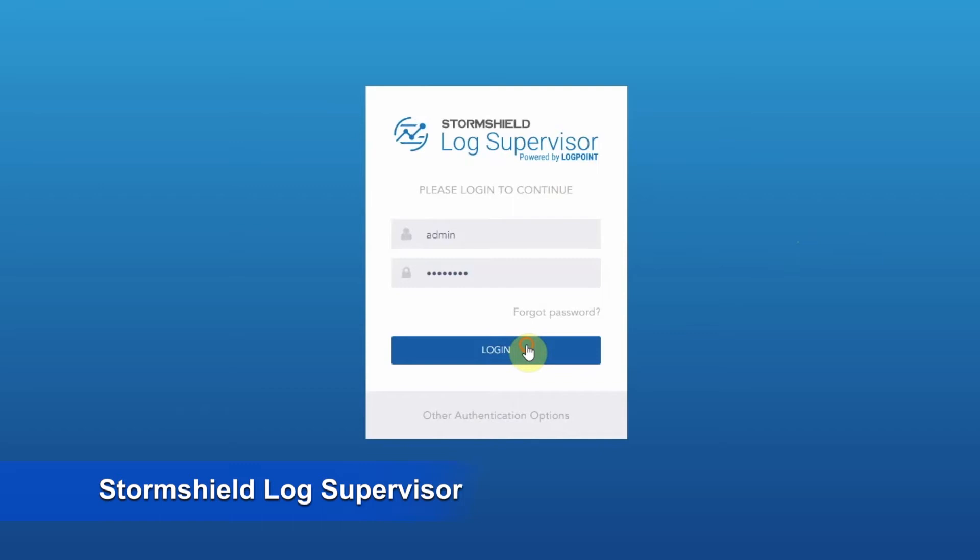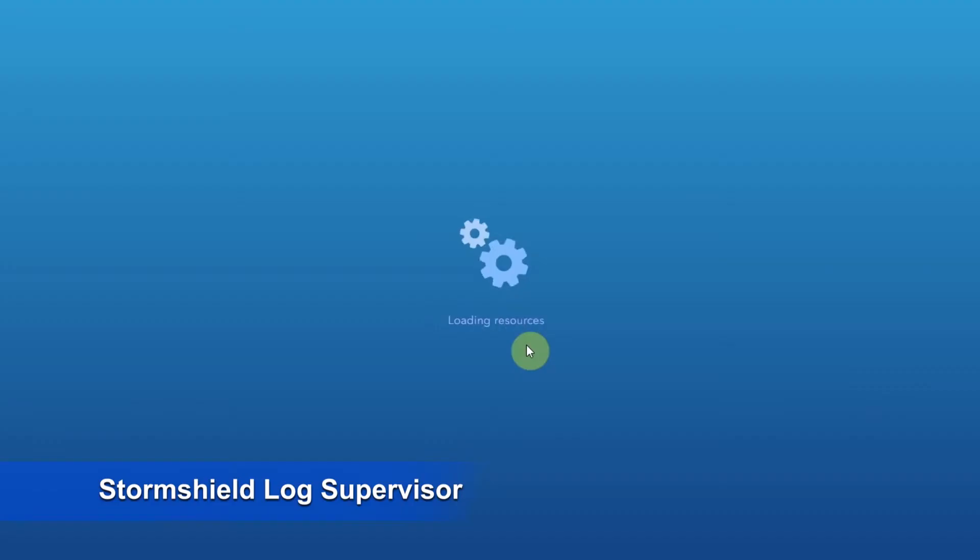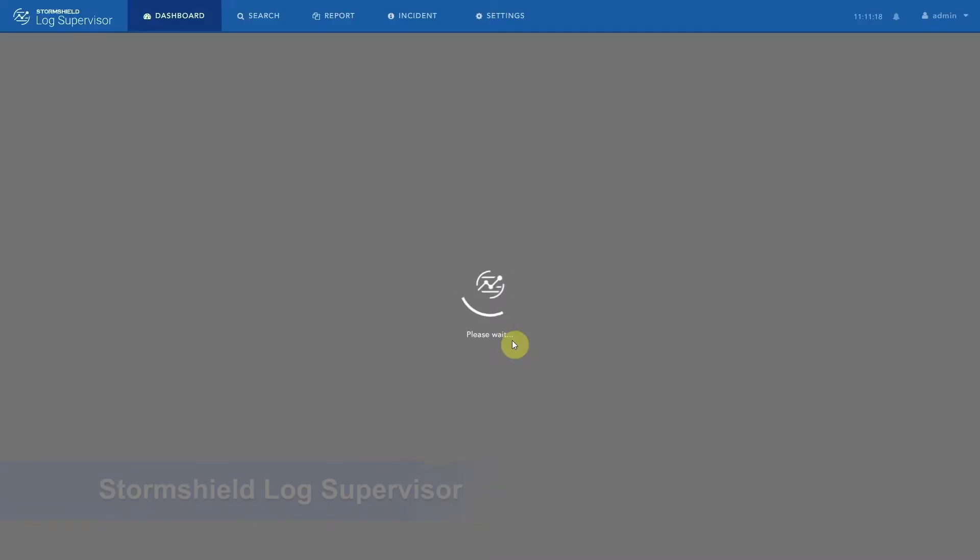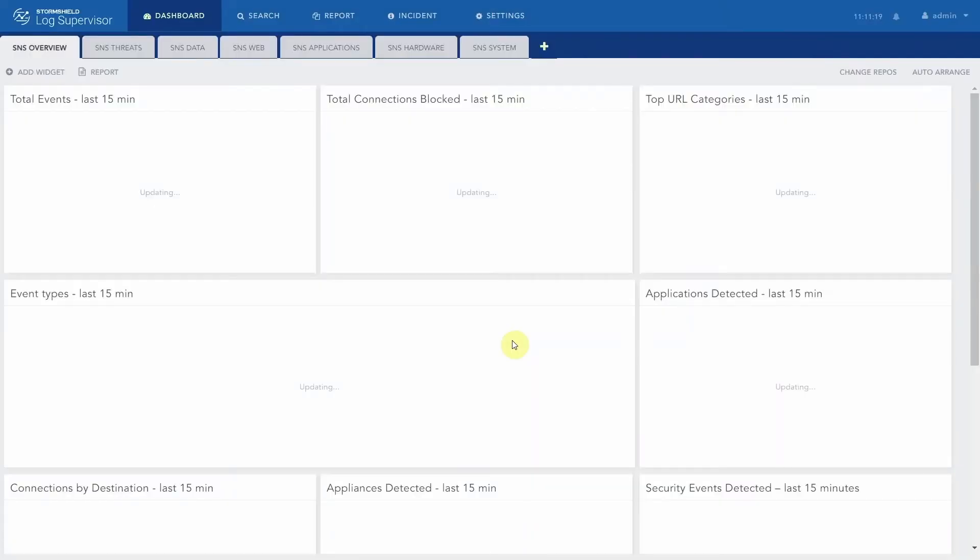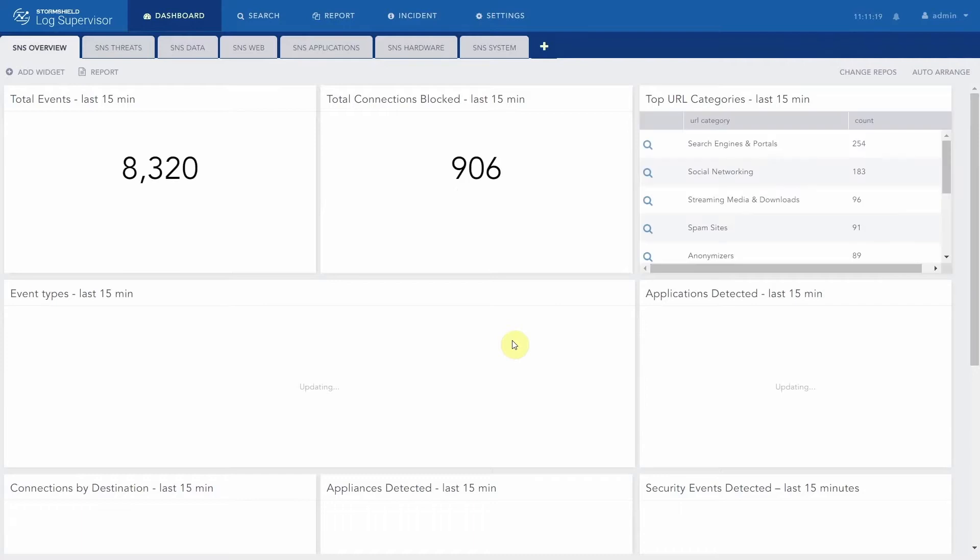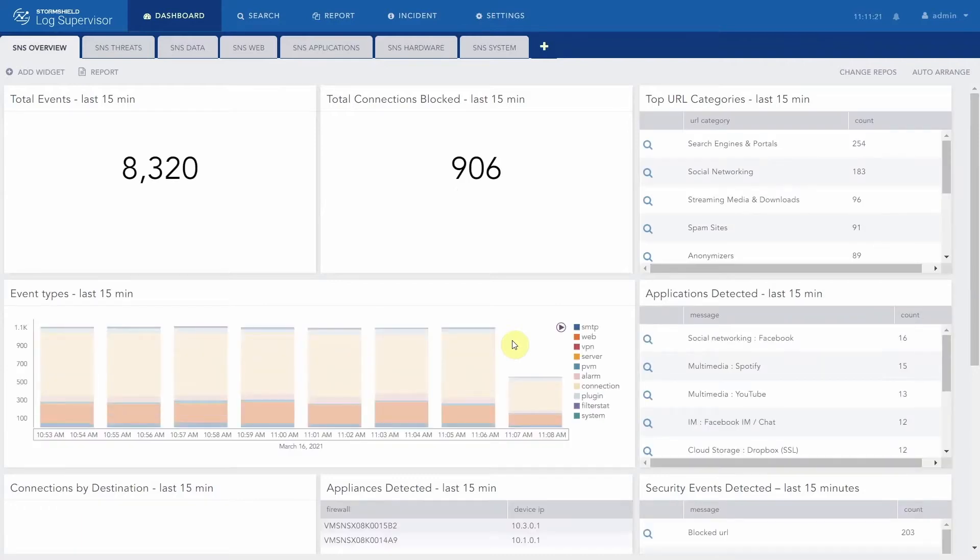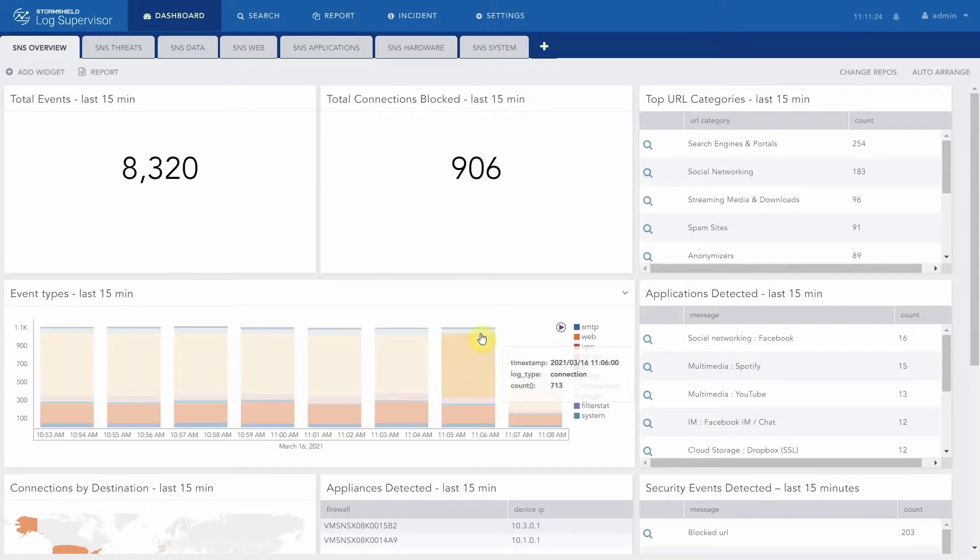When you log in, you have direct access to StormShield's pre-configured dashboards. They are automatically populated as soon as you have configured SLSs to upload their logs in SLS.